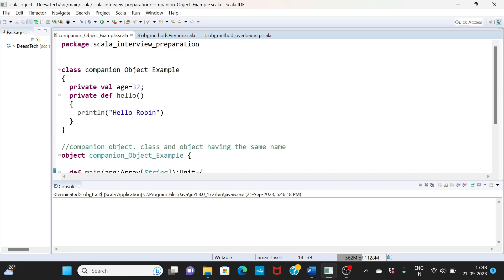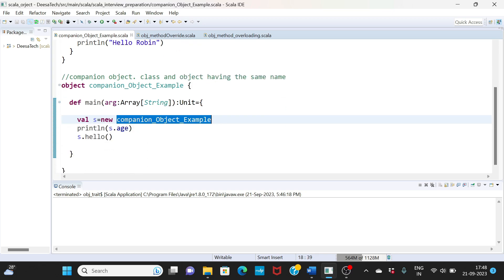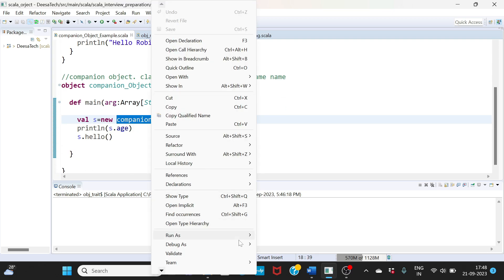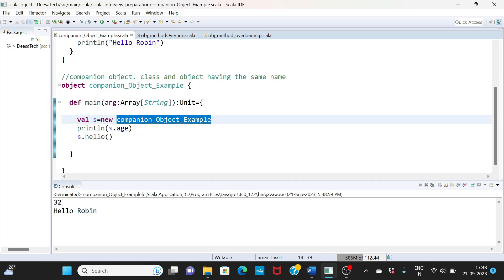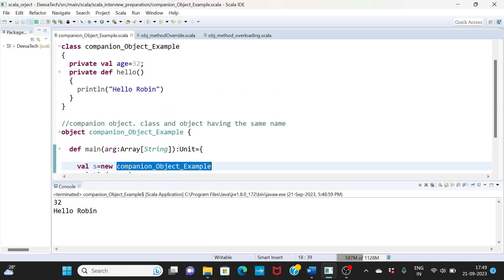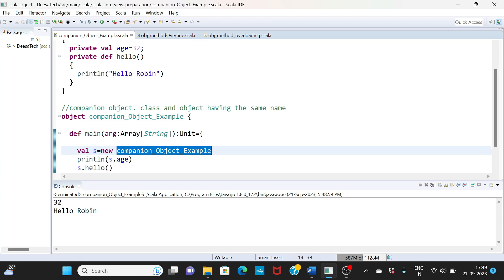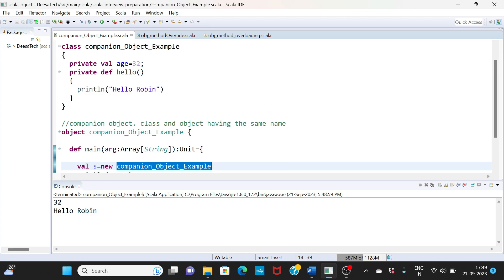But I am using both of them here. If you run it, you will see that we are able to print this data. Age is 32, you can see it here, and hello Robin is the output.